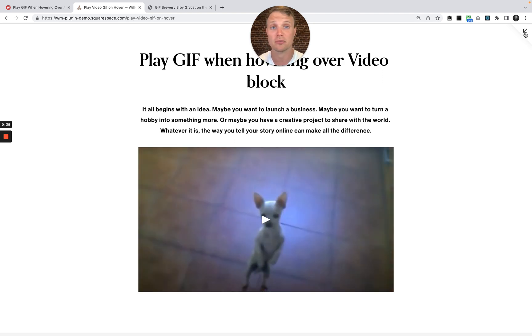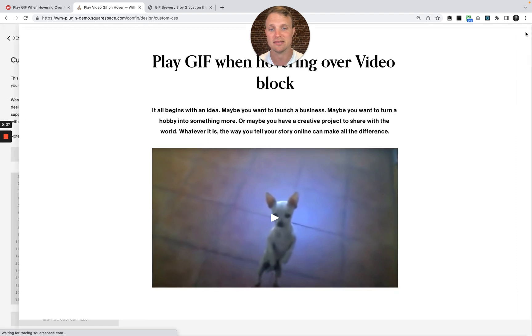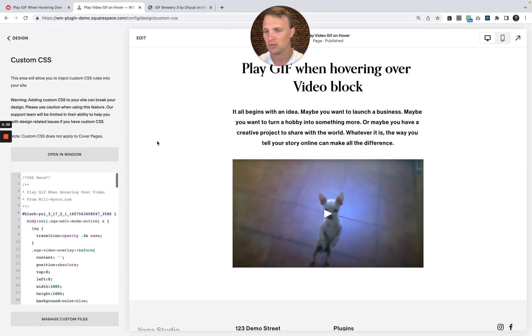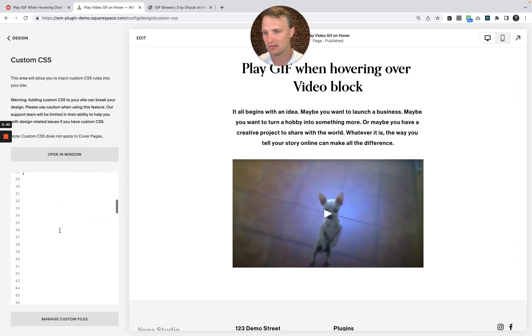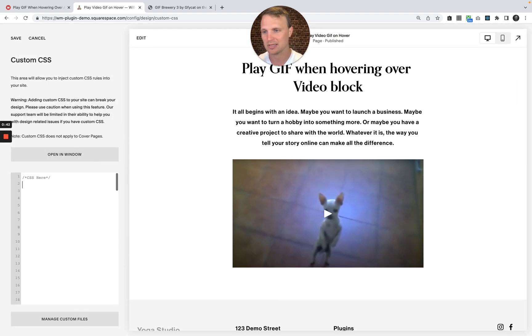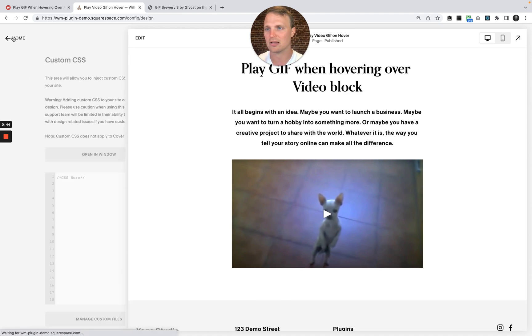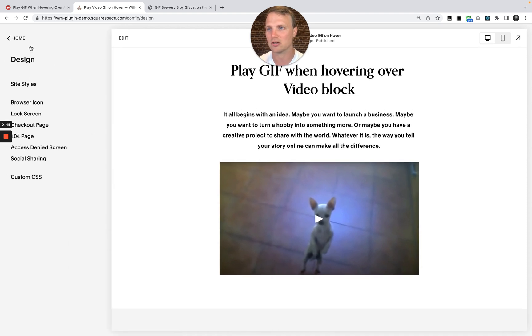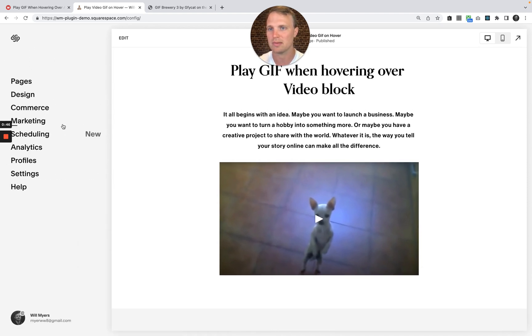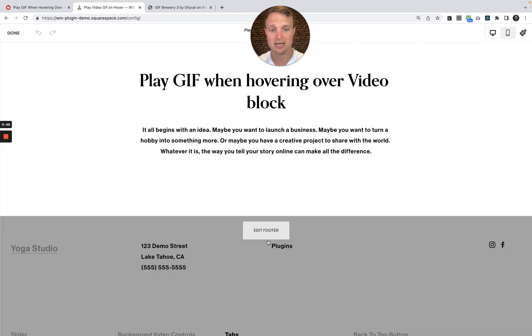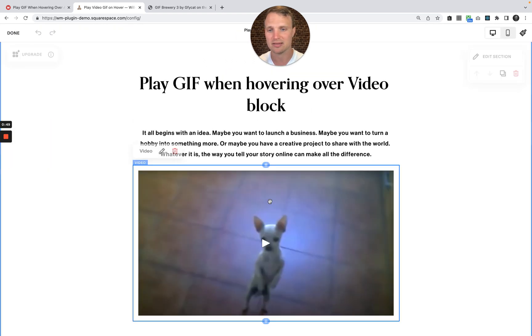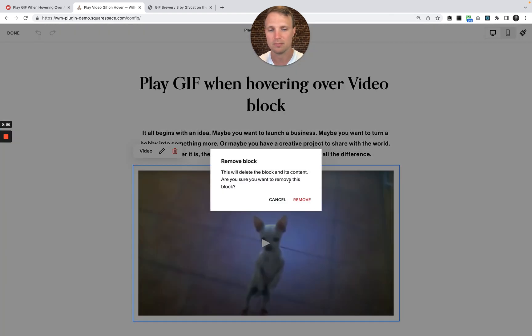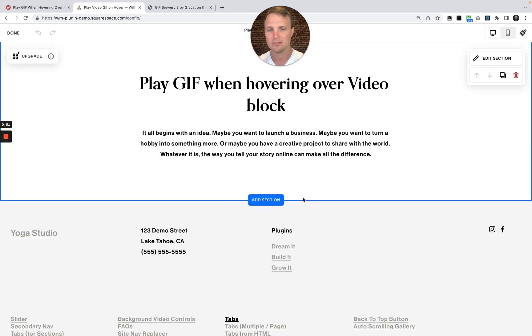So let's start from scratch to make this as easy as possible. I'm going to delete this code that was doing it. I'm going to delete that in my custom CSS area, and let's go back here to our main page. I'm going to hit edit on here and delete this video as well. Okay, so this is us starting from scratch.